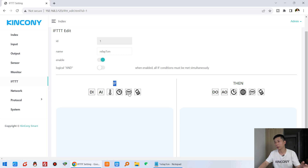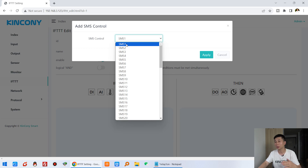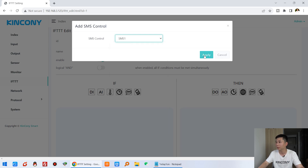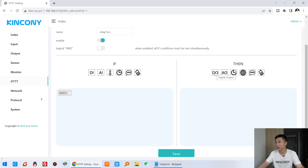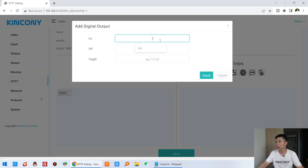Set the name to relay one on. Enable this FTTT command. For the trigger, when we receive a short message SMS — number one, which we created as turn on relay one — we apply it. Then for the action we click digital output: channel one is on. Click Apply and Save.